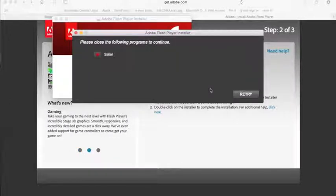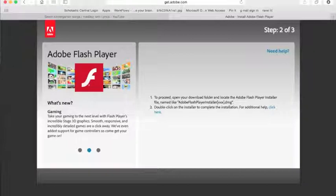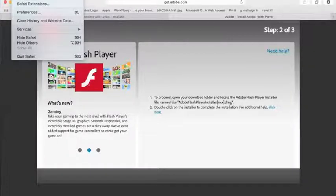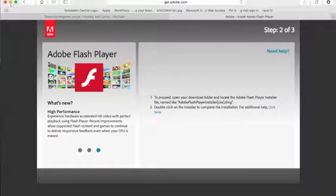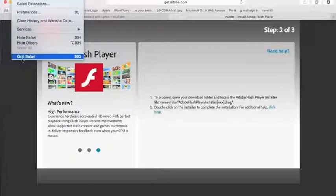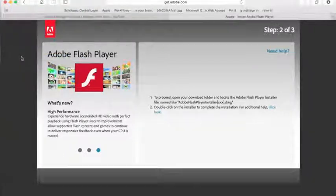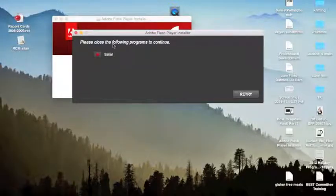Now, if there are any programs that are open, it's asking you to close them. I'm using Safari, so I want to come up here to Safari and click Quit Safari. Just clicking the red X only closes the window, it doesn't close the program. So click Safari, then Quit Safari, and once you've done that you can click Retry.